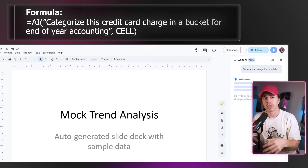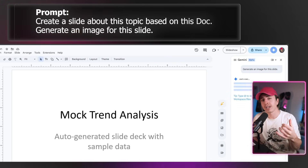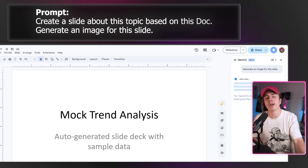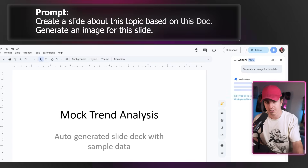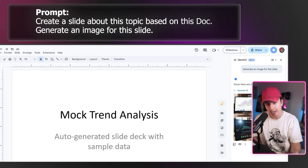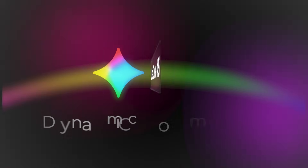Then on Google Slides, when you're making a presentation you can say 'create a slide about this topic based on Doc' or 'generate an image for this slide' and it'll go ahead and generate that image. The integration across the Google ecosystem is what makes this so powerful — you're not context-switching between tools, everything just flows together.